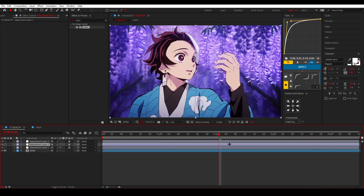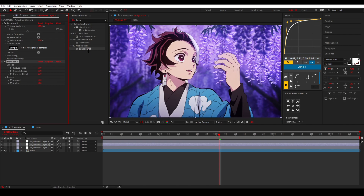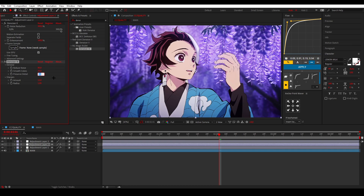Then I add Denoiser II and Denoiser III. For Denoiser II I completely max out the two values. For Denoiser III I set Reduce Noise to 80, Smooth Colors to 25, and Preserve Detail to 80. That reduces most of the noise. I also use Denoiser III's built-in sharpen — set to 30 and 3 — rather than a regular sharpen effect.